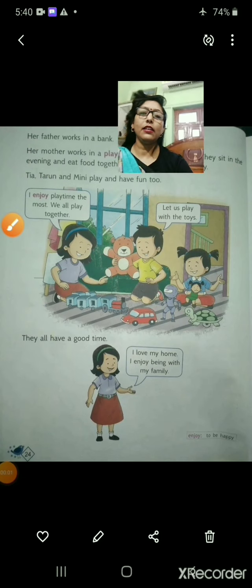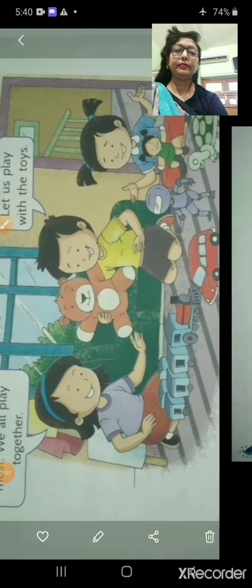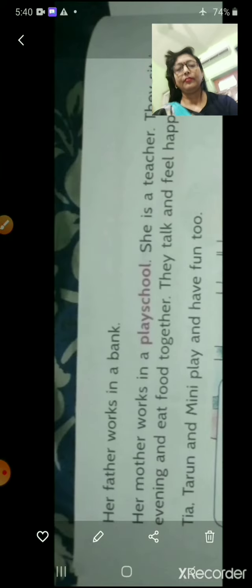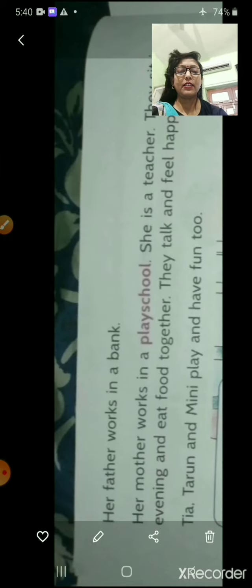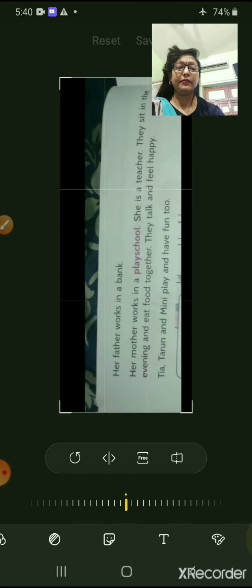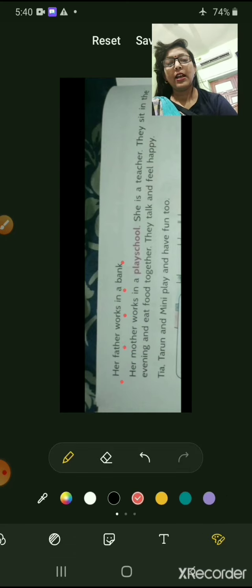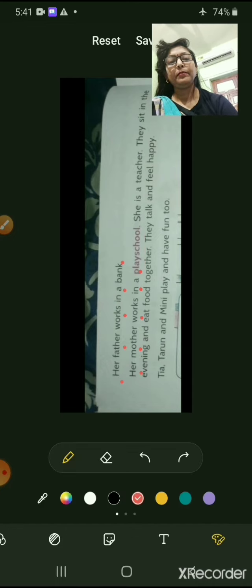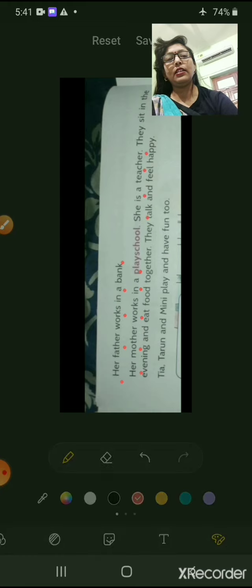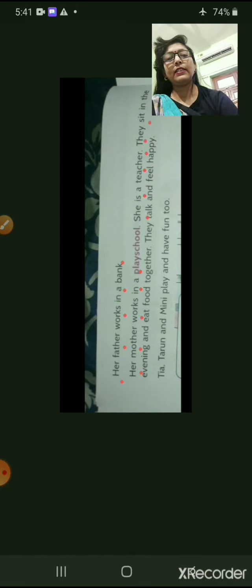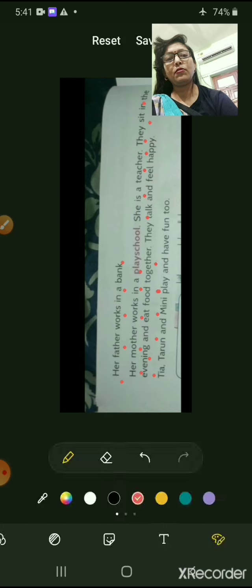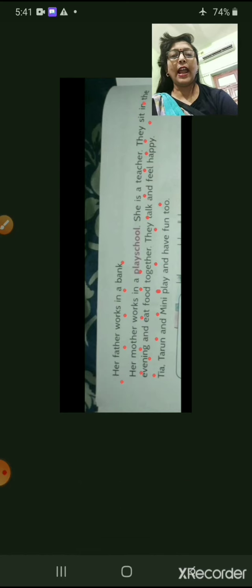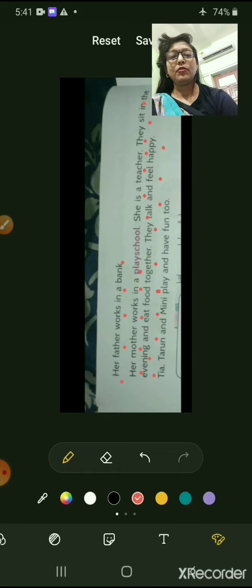Now you can see this page. Her father works in a bank. Her mother works in a play school — underline 'play school' — she is a teacher. They sit in the evening and eat food together. They talk and feel happy. Underline the word 'together.'